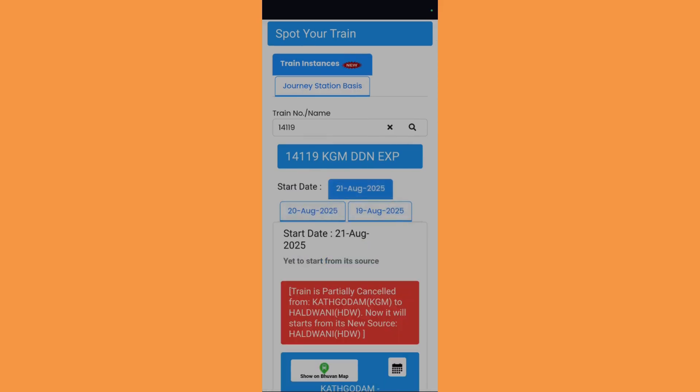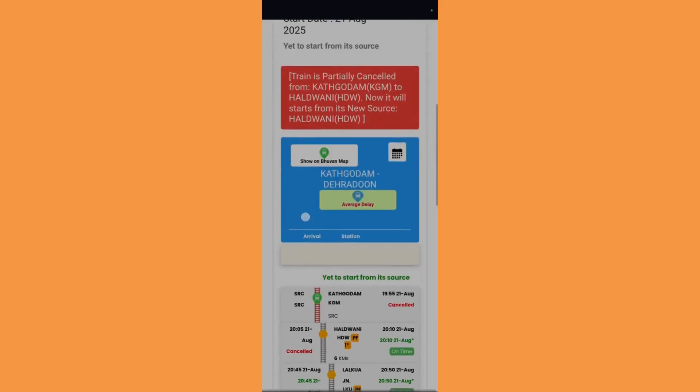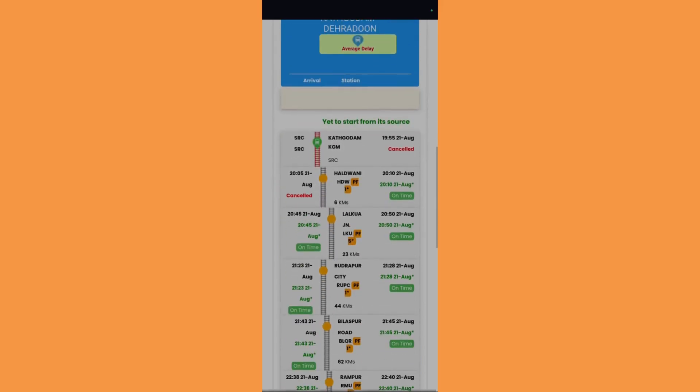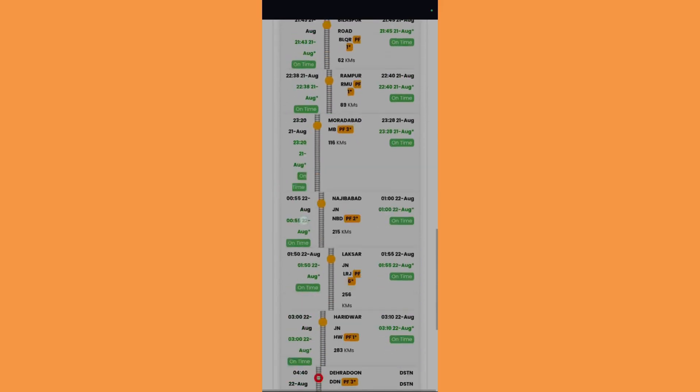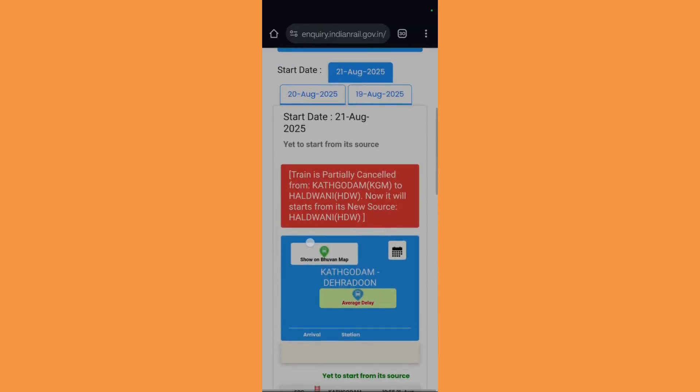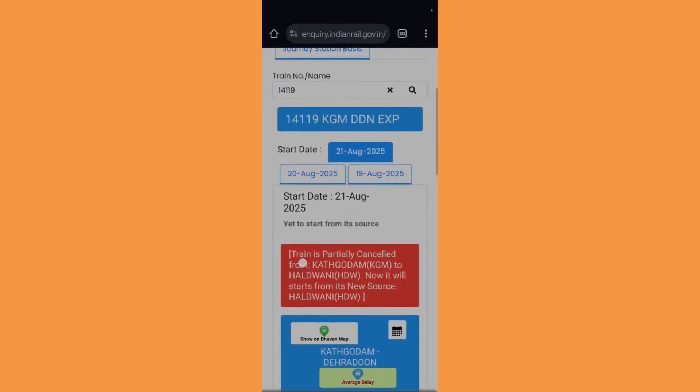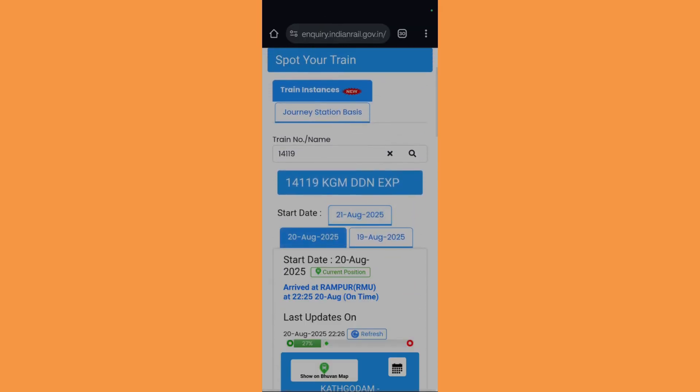Here are the different dates available. You can actually get the status for three different dates like 19th August, 20th August, and 21st August. Here is the current display. Let's check for 20th August.